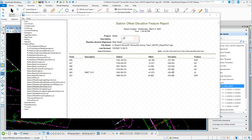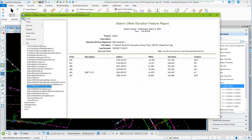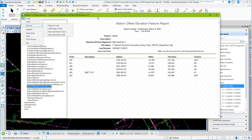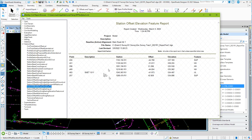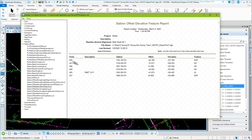Station Offset Elevation Report. Of course, you could dump this out, save it as an Excel file, and then you could kind of manipulate it. But this is the alignment that it's based off of, and then the station, and whatever the point number is.